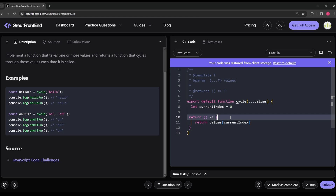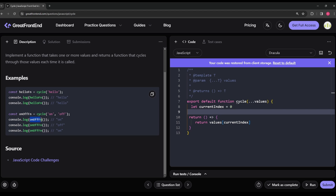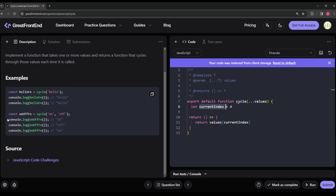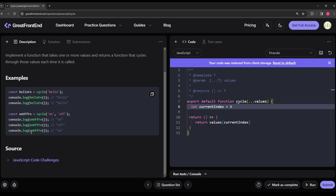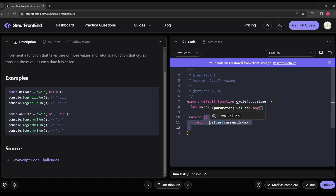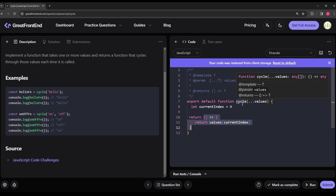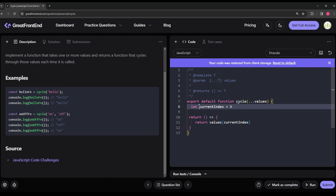This is forming a closure. No matter how many times onOffFn is called, it will always have a reference to the currentIndex variable and its latest value. This inner function treats currentIndex as its own global value — it forms a closure with the cycle function, retaining all values from its parent scope.